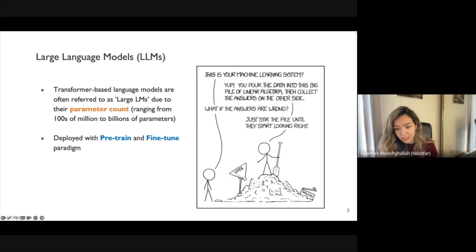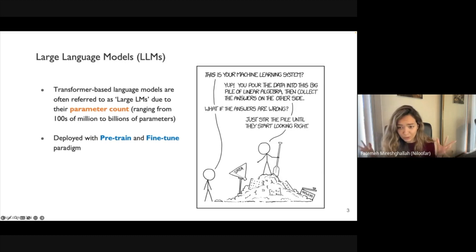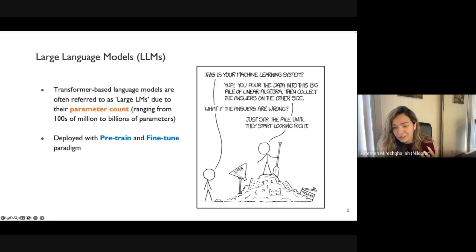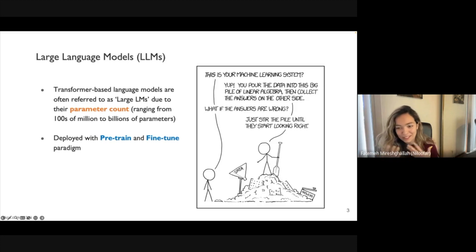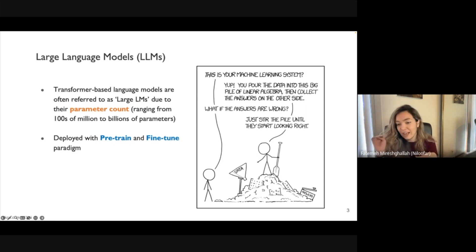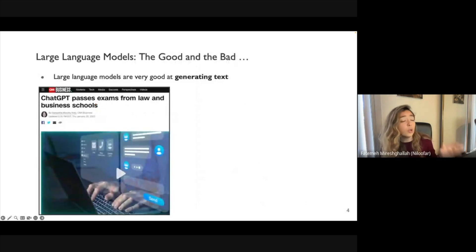What makes these models special — and potentially problematic — is how they're trained. In the pre-train and fine-tune paradigm, you gather as much data as you can by scraping the web, throw it at a large model, and keep training until you get good results on benchmarks. If you want better performance, you add more parameters and compute. But these benchmarks don't necessarily mean the model is 'good' in a broader sense.